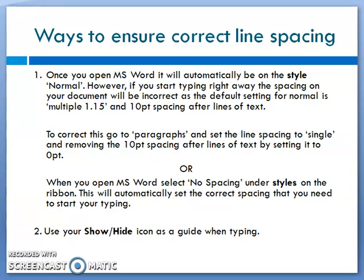Another tool I use is an icon on the ribbon known as 'Show/Hide'. The Show/Hide helps guide you when typing by showing your line spacing. I'll demonstrate that in a few minutes. Let's go over to Microsoft Word and I'll show you the differences with these line spacings.